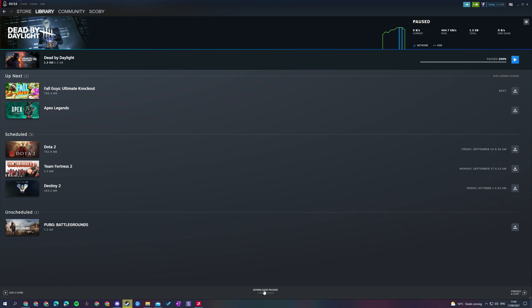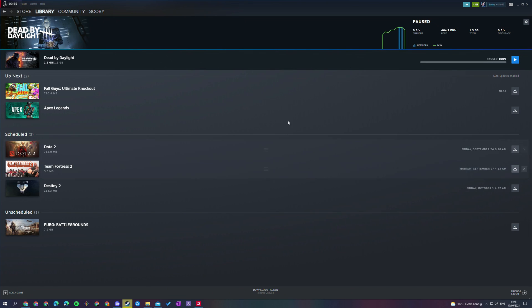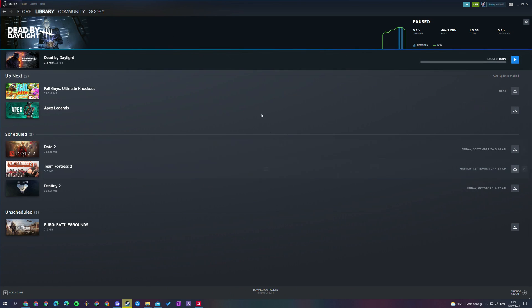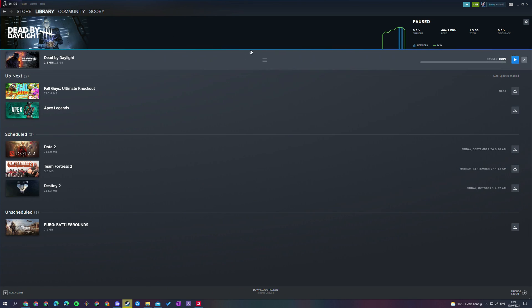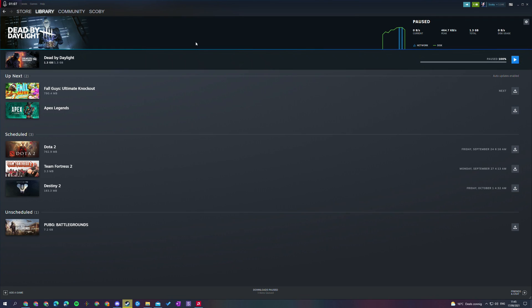So we're going to be coming down here to the bottom middle. We're going to be clicking this open and in here we're going to see our brand new updated Steam download page. Now instantly it looks a lot better but it's also a lot more user friendly and things make a lot more sense.